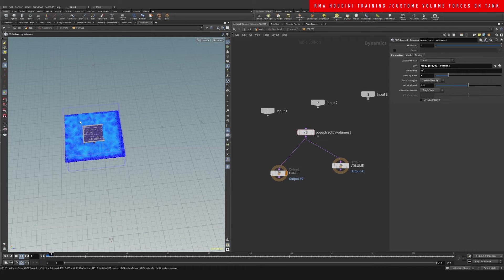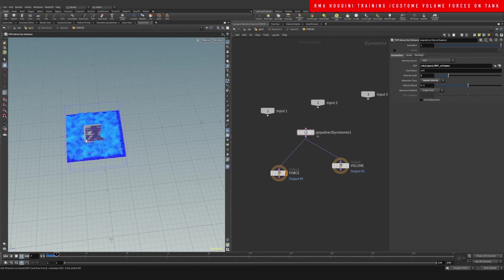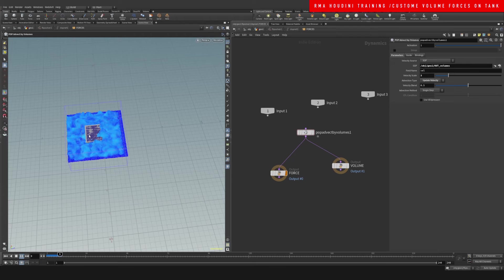And you can see that it's automatically creating those velocity forces around our object.